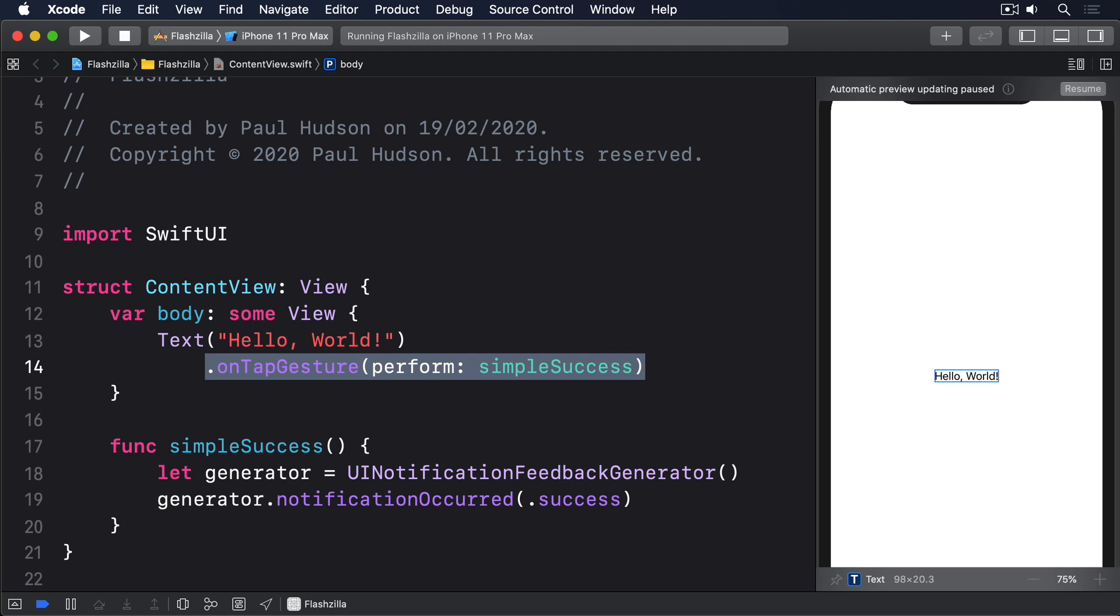Core Haptics lets us create hugely customizable haptics by combining taps, continuous vibrations, parameter curves, and more. I don't want to go into too much depth here, it's a bit off topic, but I do at least want to give you an example so you can try it for yourself.